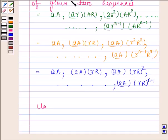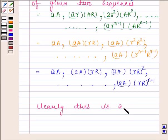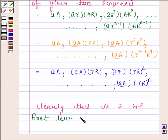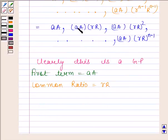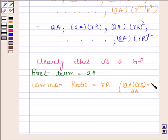Clearly, this is a GP. Its first term is aA and common ratio is rR. Since dividing the second term, that is aA·rR, by the first term, that is aA, we get rR. And this ratio remains the same throughout this sequence. Hence, the required common ratio is rR.